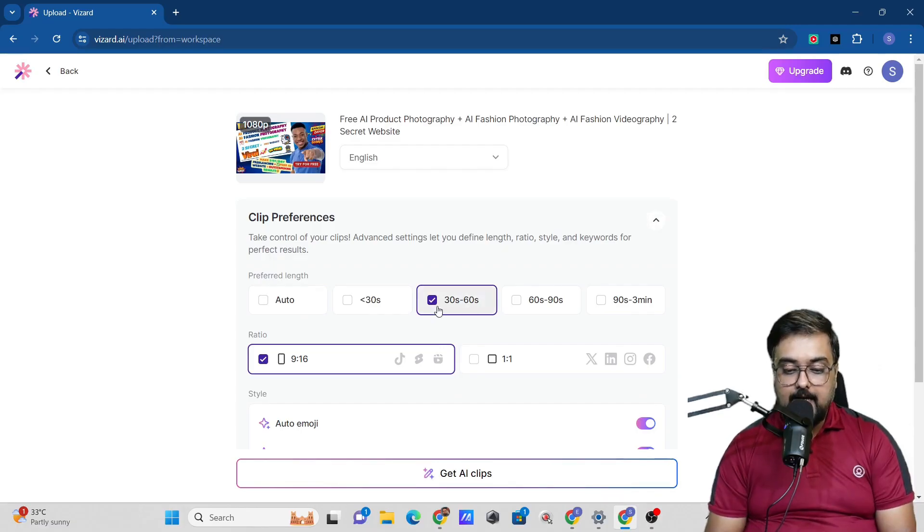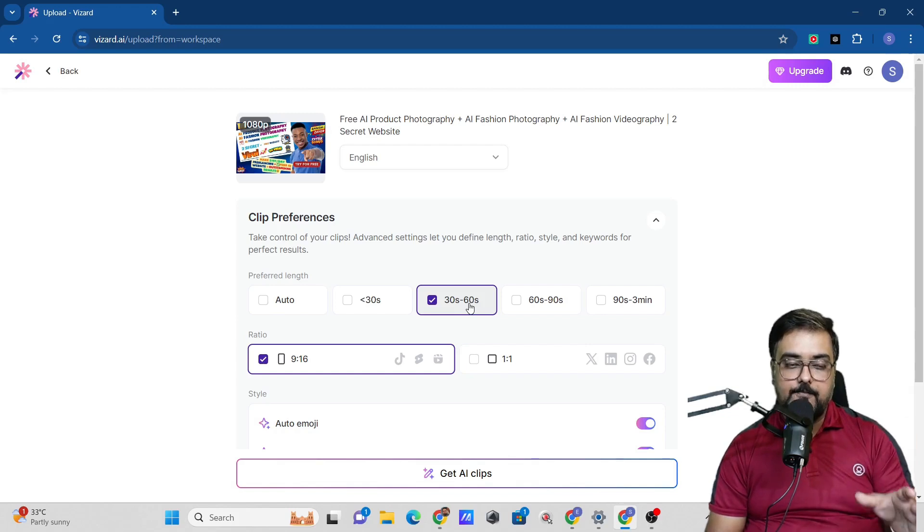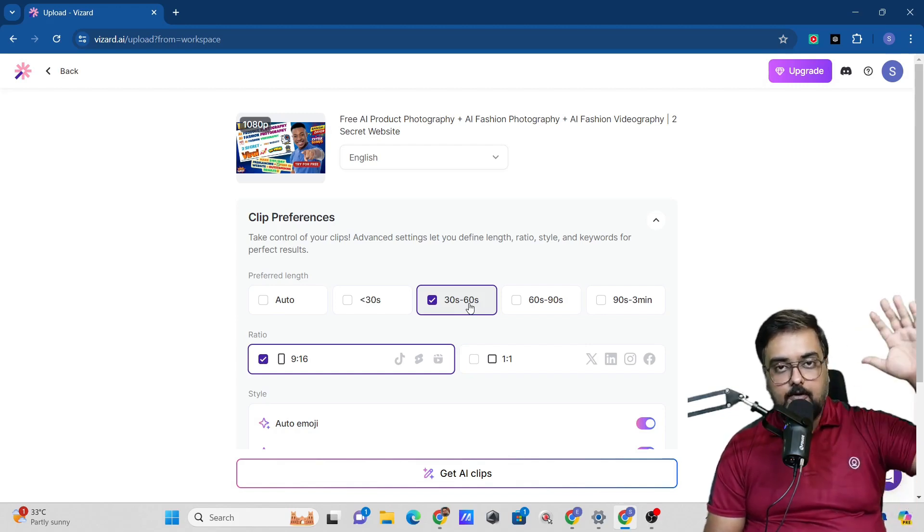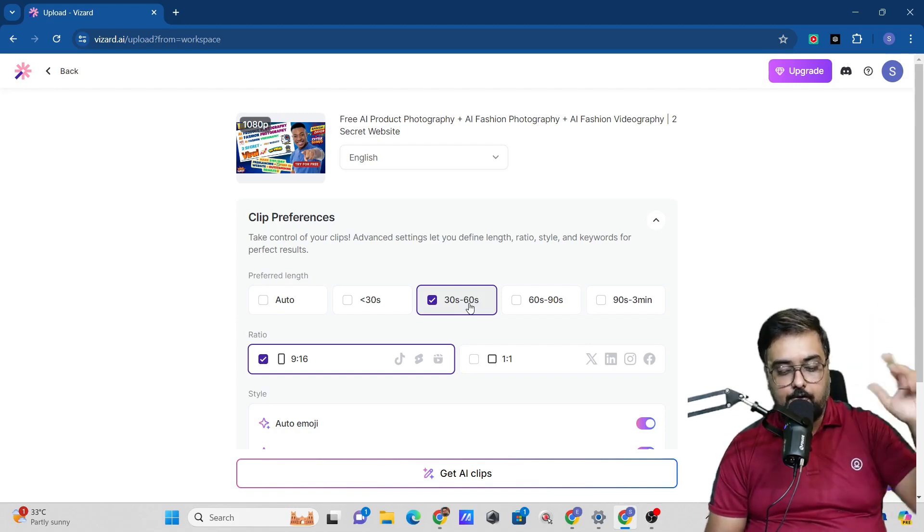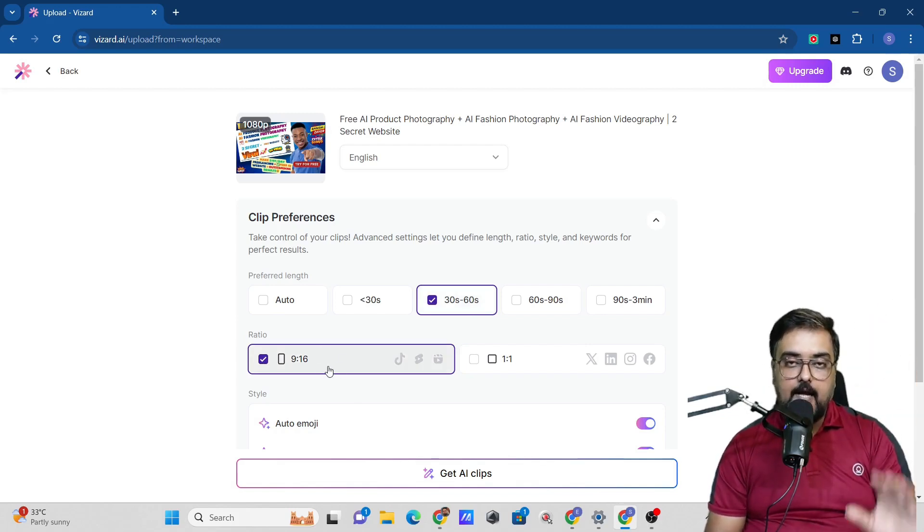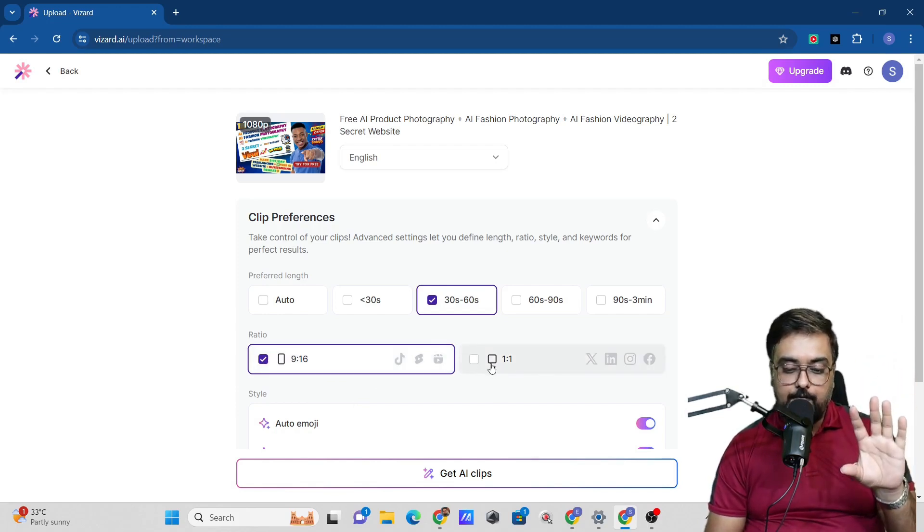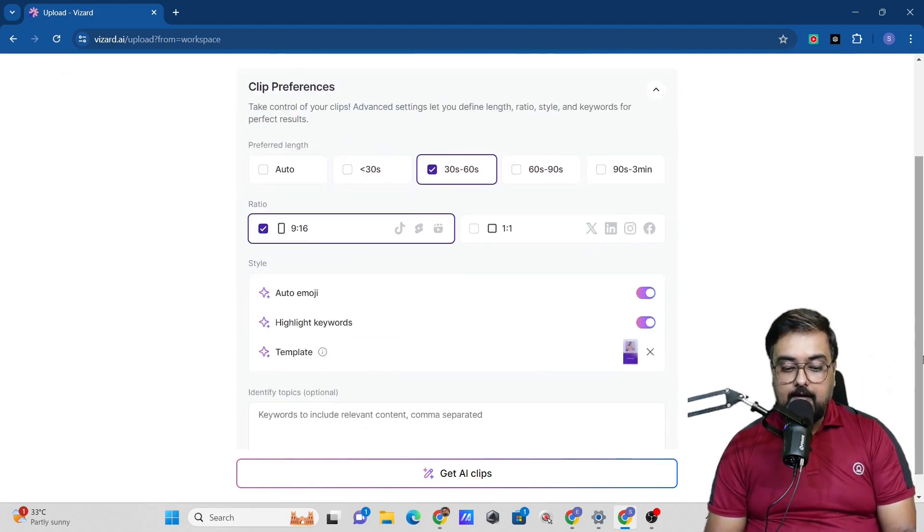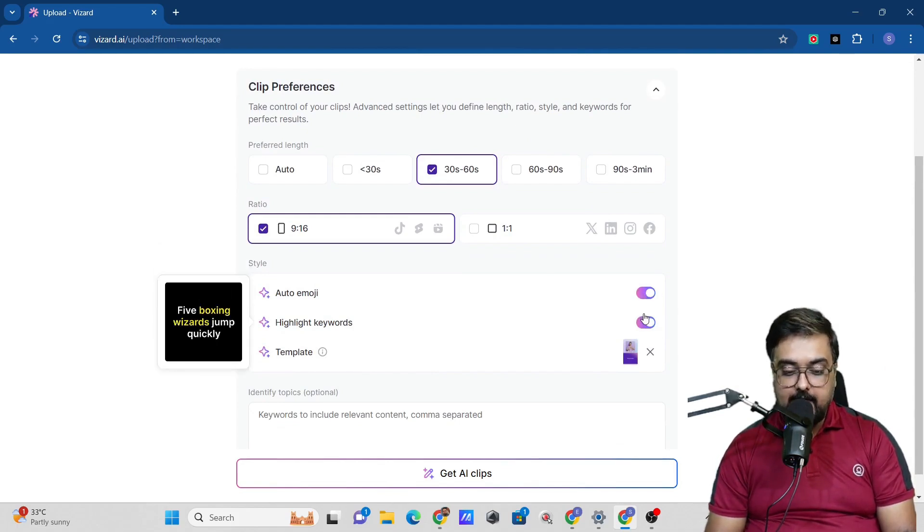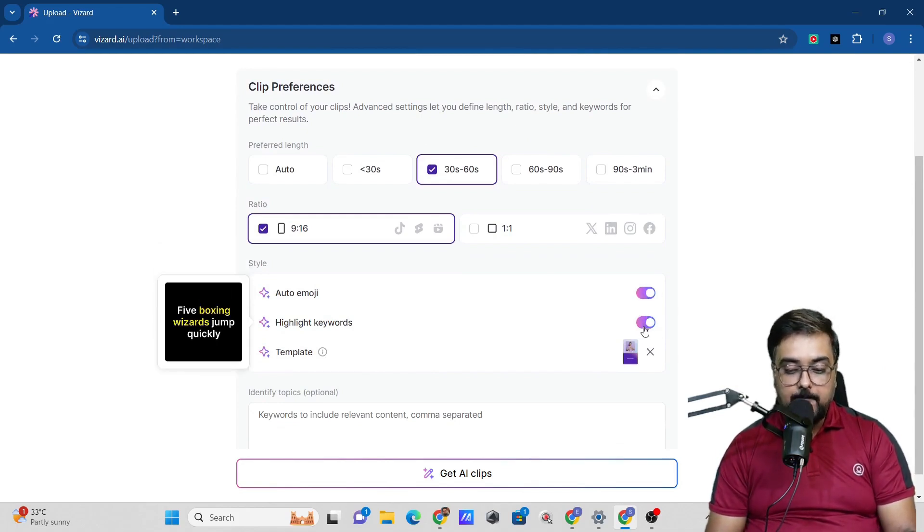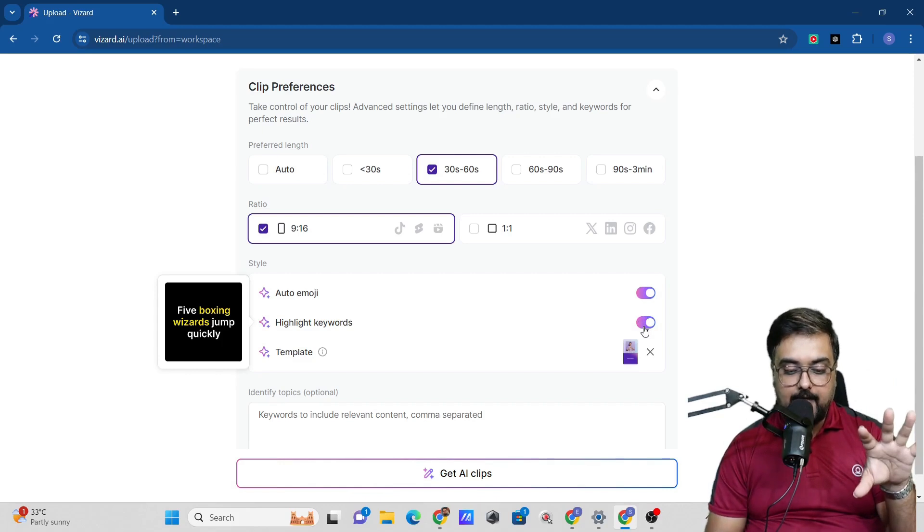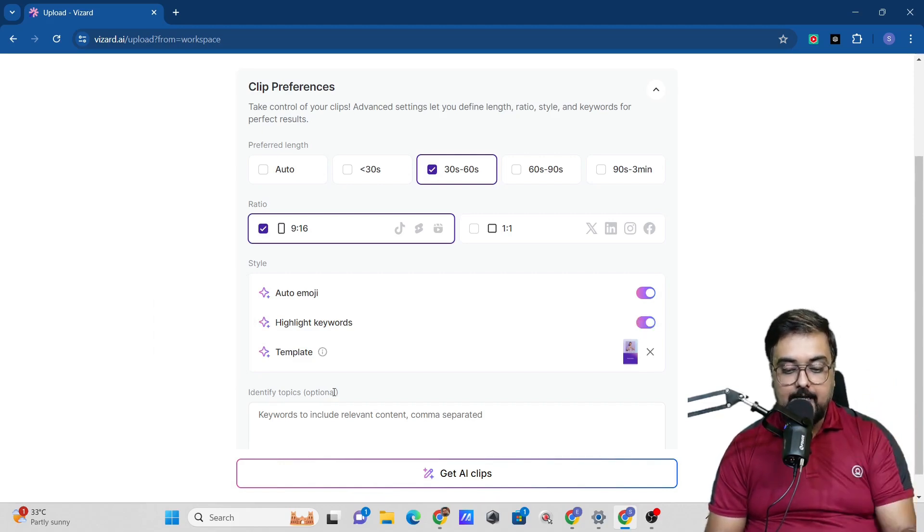I'm going to select anything between 30 seconds and 60 seconds. This is by default what I do because up to one minute videos you can upload on any platform. Then the ratio, I would like to have a portrait one. However, you can have a square one as well. Then there's things like add auto emoji and add highlight keywords. If you wish to disable this, you can do that.